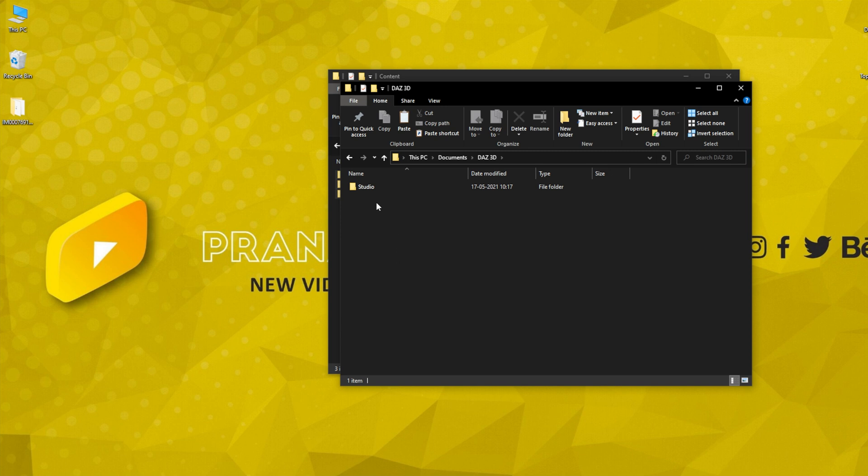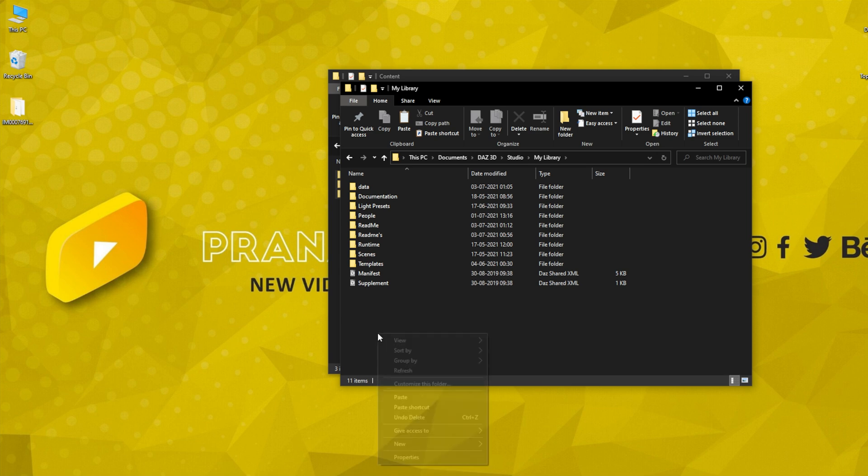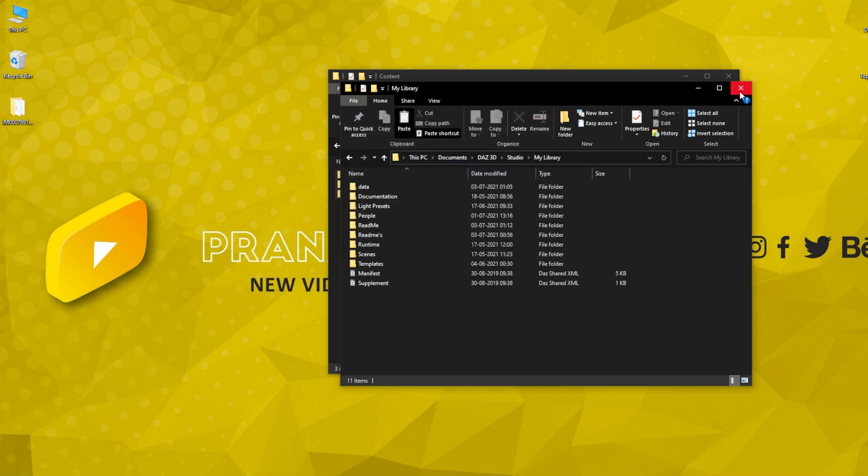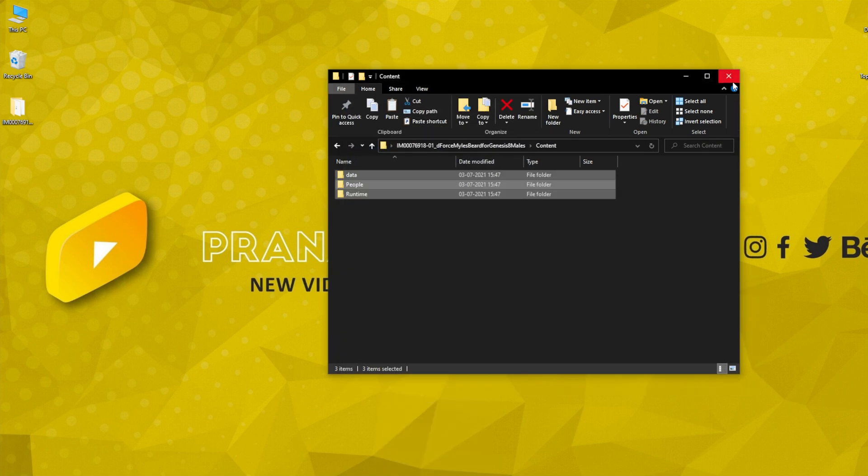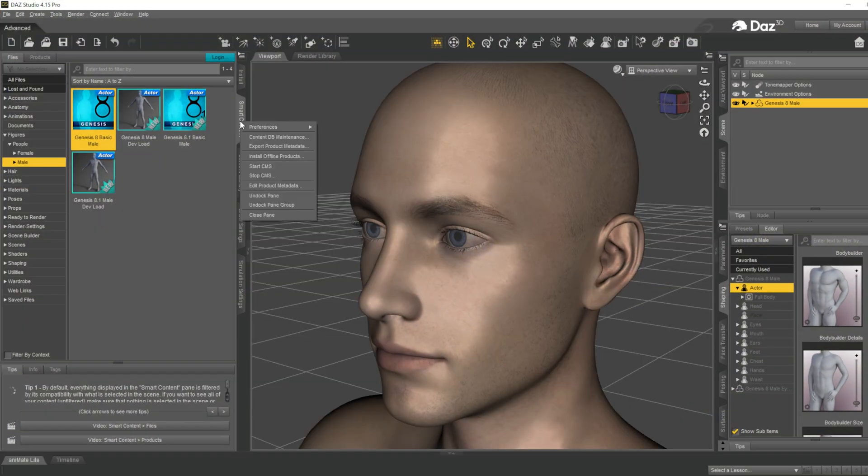Go to Daz Studio, Daz 3D where the Daz 3D documents are, go into Studio, My Library, and you can simply paste that here. I have done that, so I'm not doing that again. You can close and head back to Daz Studio.